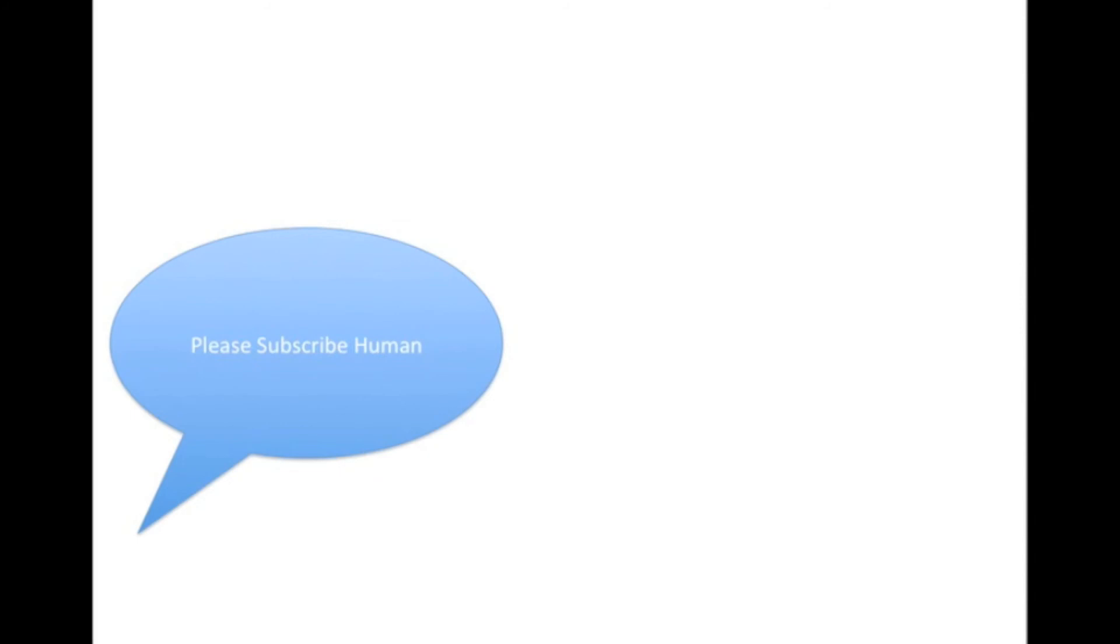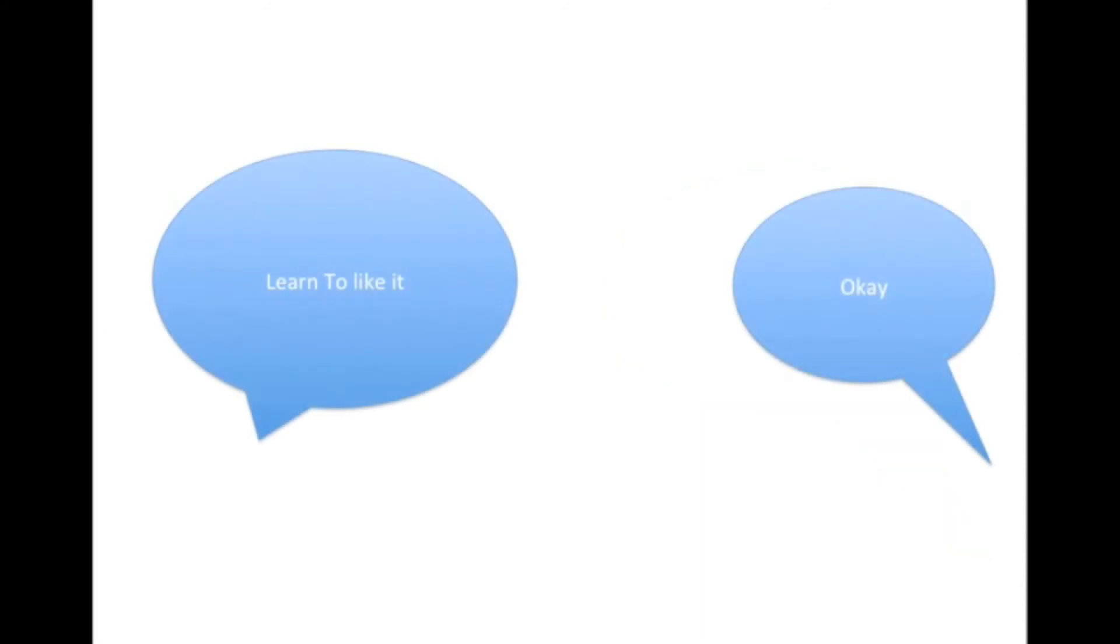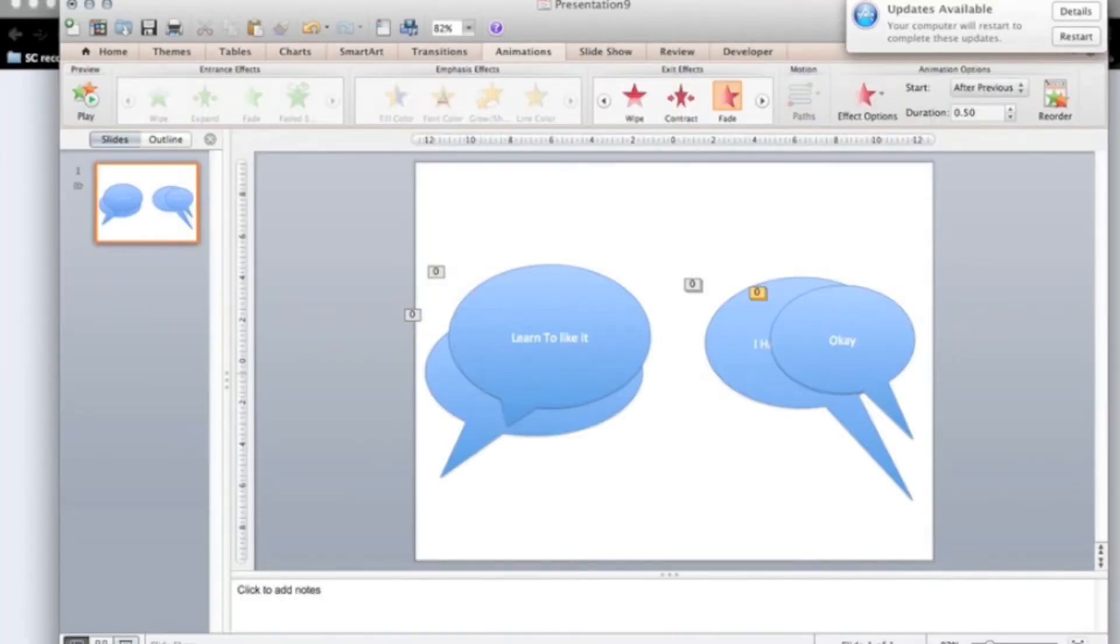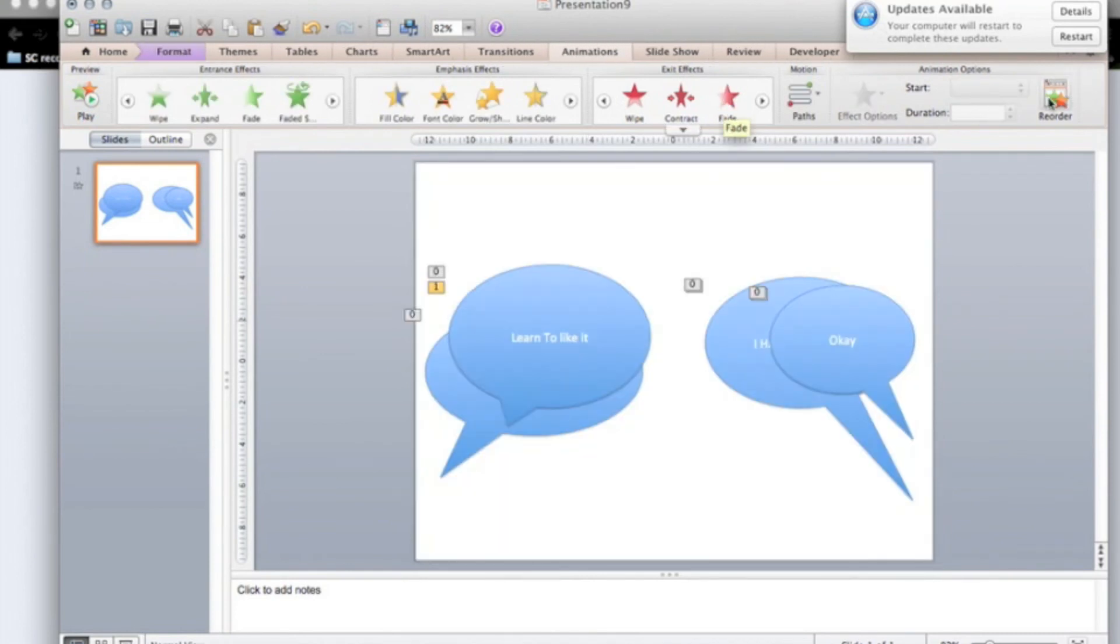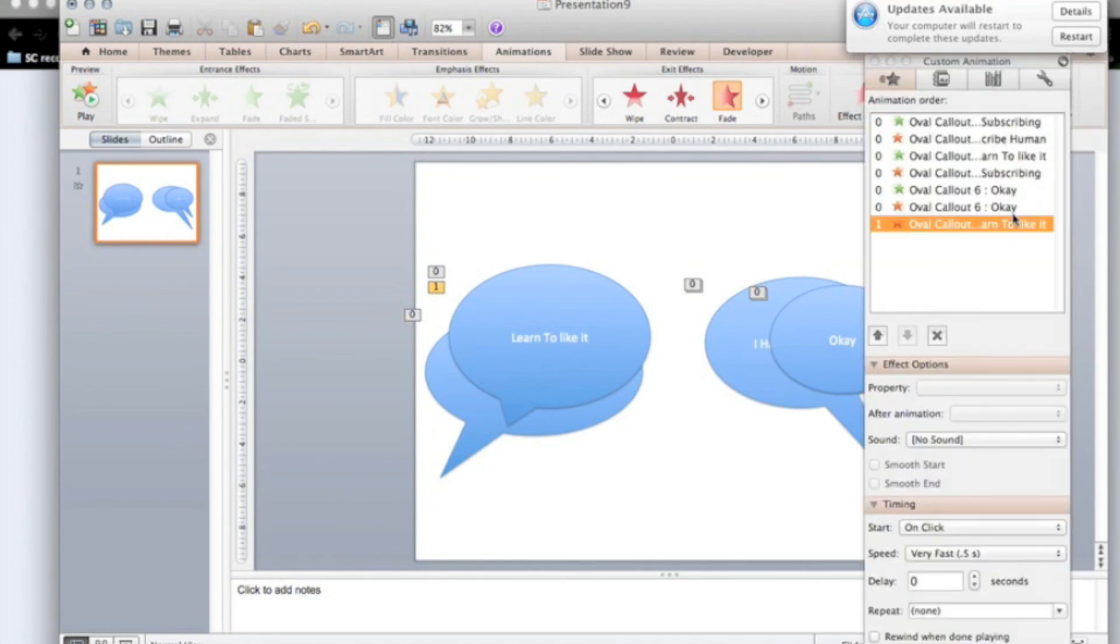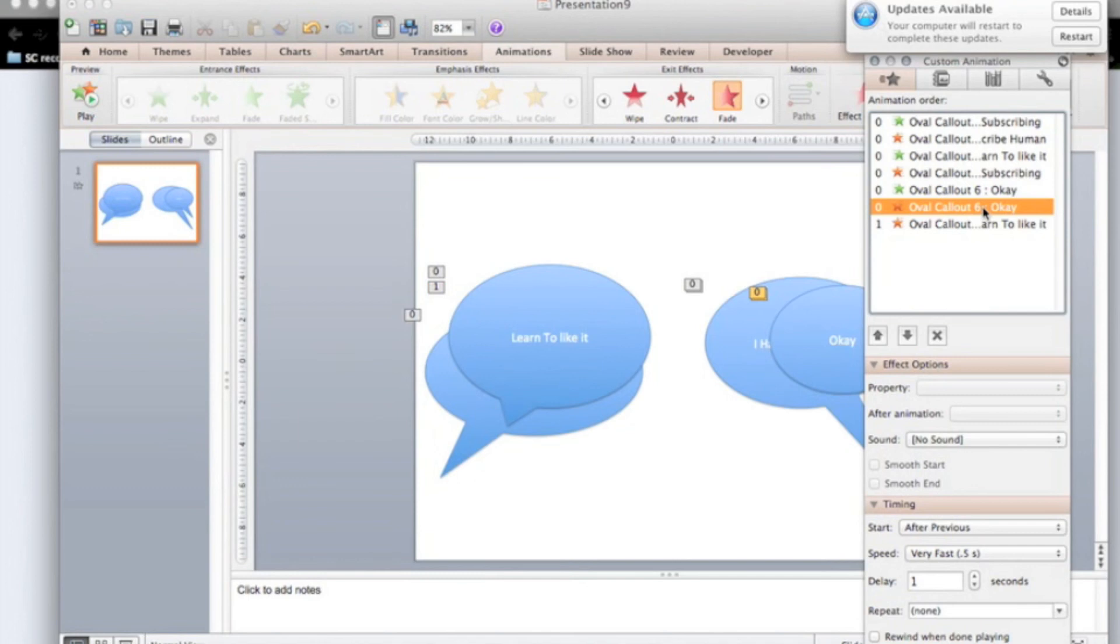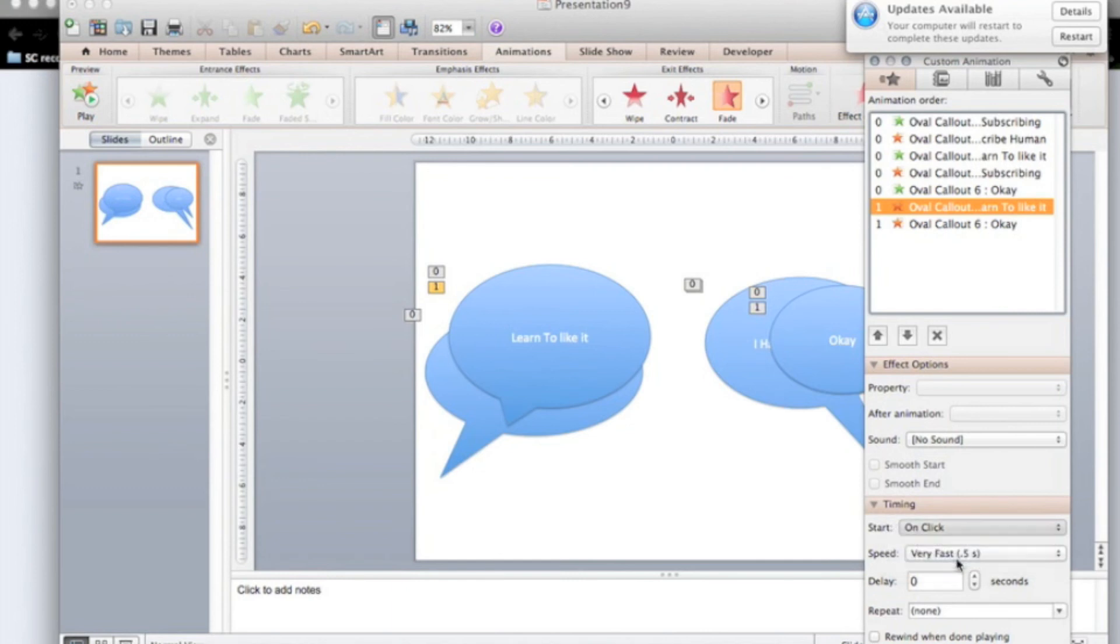Please subscribe human. I hate subscribing. Learn to like it. Okay. Nope, that is not right. We need a fade for that. Fade out. Then learn to like it. That will go down. That is going to after previous.